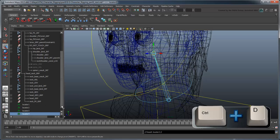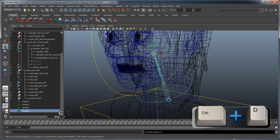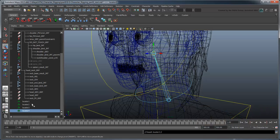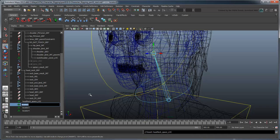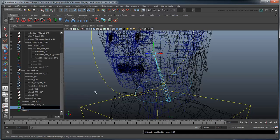Duplicate the locator until you have four in total. Then rename them head-neck space loc, head-shoulder space loc, head-body space loc, and head-root space loc.